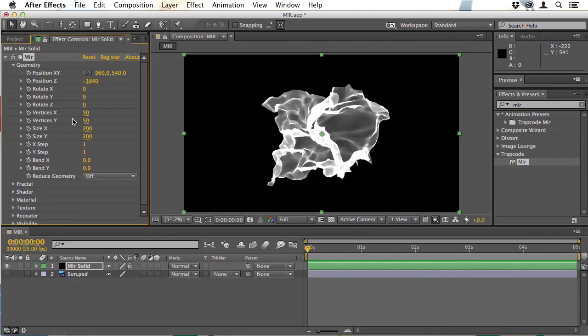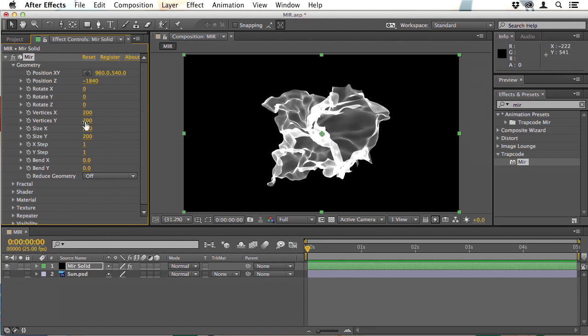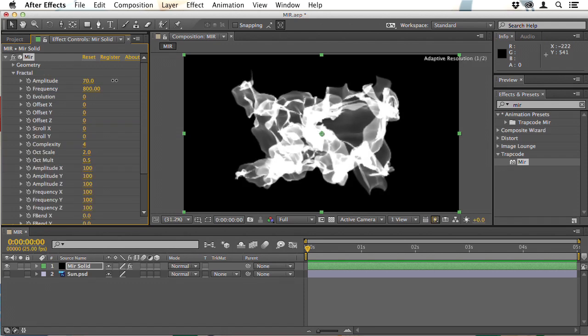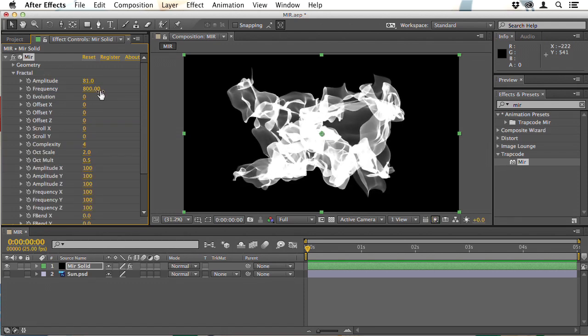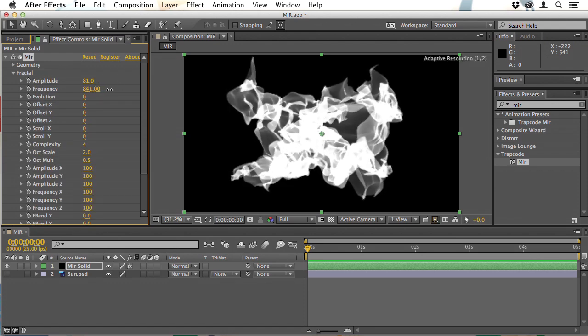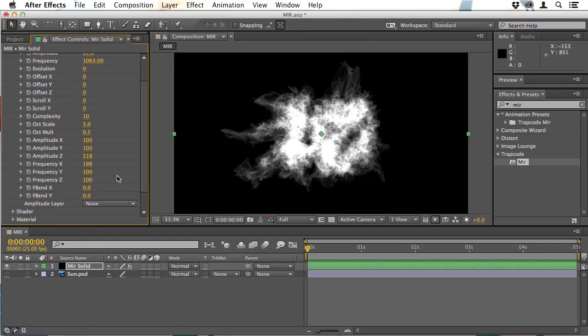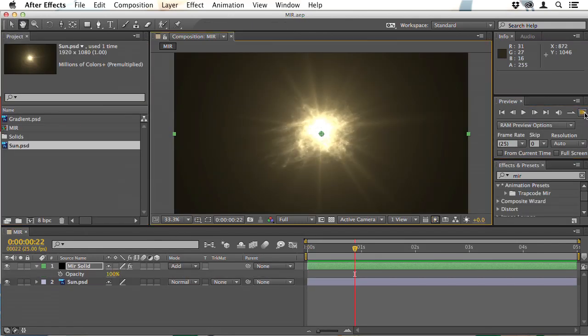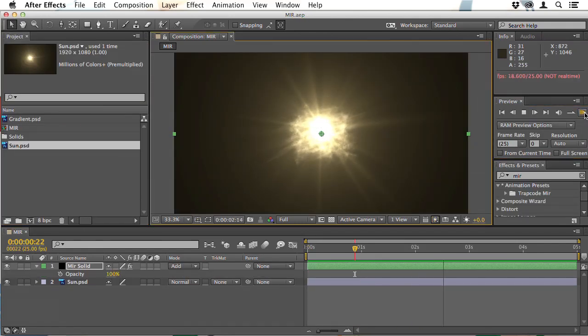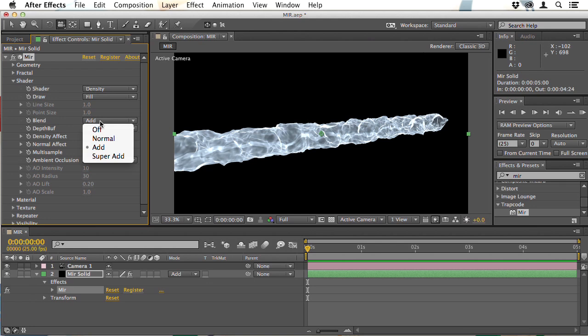Then we'll move on to Trapcode Mir and I'll demystify this plugin and show how it can be used to create a variety of images from smoky floating sun flares through to an image that could have been taken of a human hair with an electron microscope.